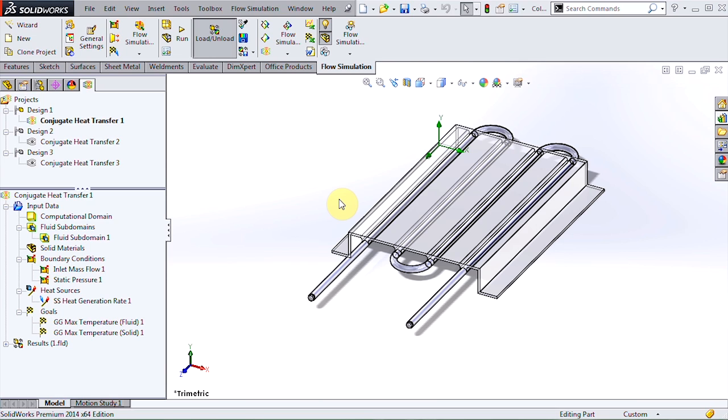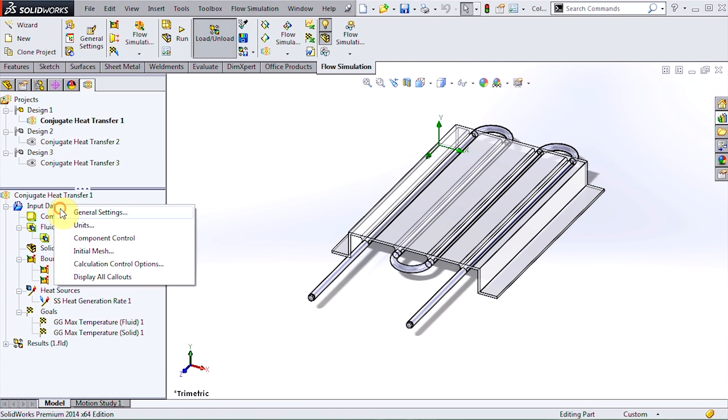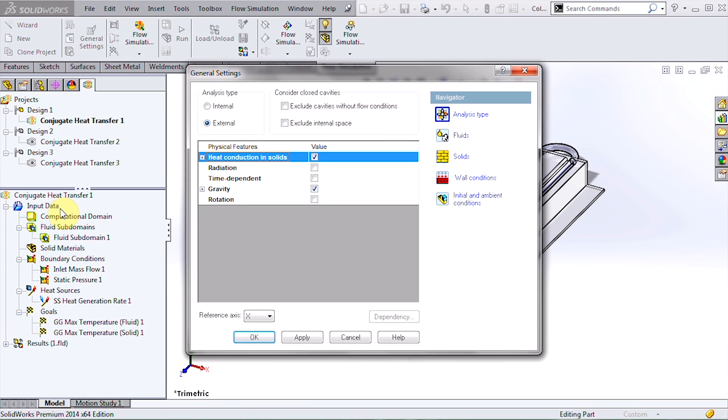In fact we have two different fluids. Let's take a look at the setup for this problem. Because air surrounds the model this is an external analysis. We want conduction turned on and we want to include gravity so that hot air rises and natural convection currents occur.